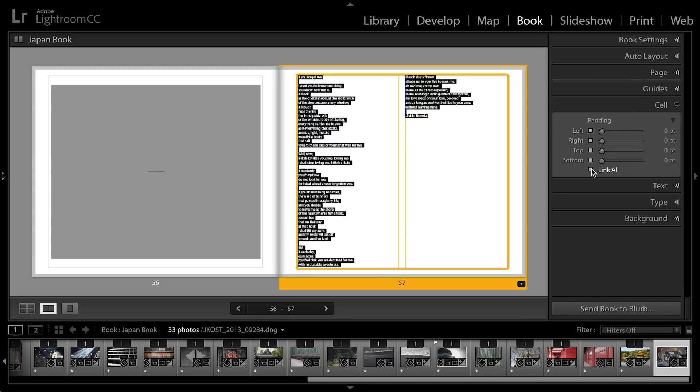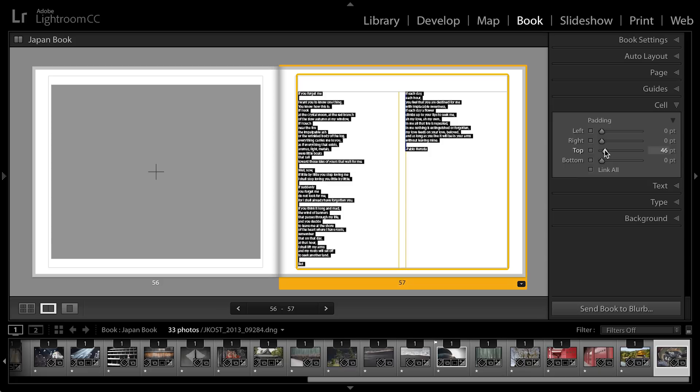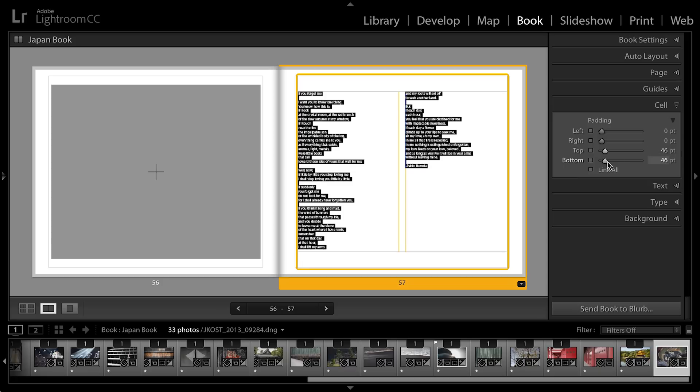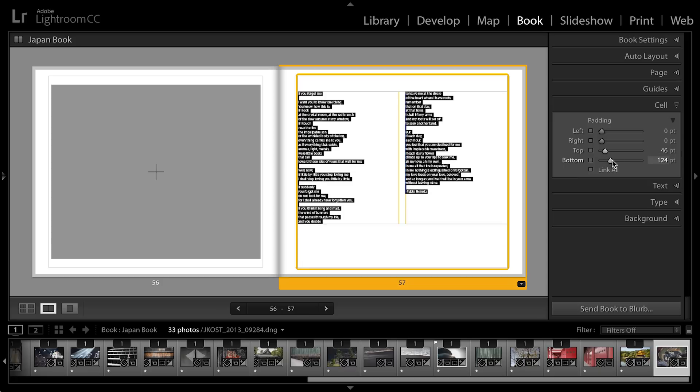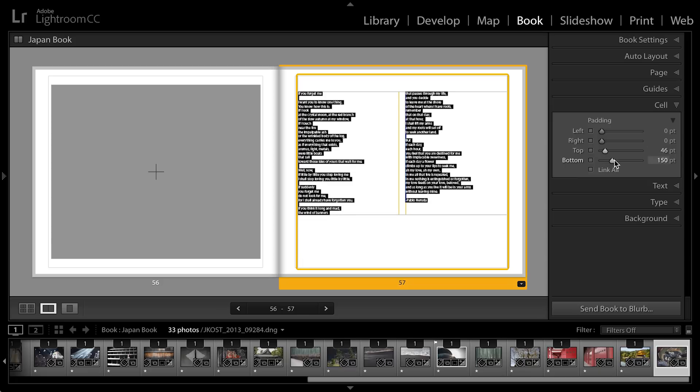I will unlink the padding and I'm going to bring the poem down a little bit from the top using the slider and then I'll bring it up from the bottom until I find a break in the type that I like. And I think right there is going to work for me.